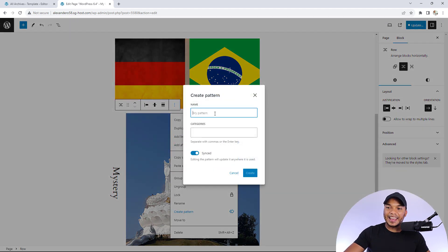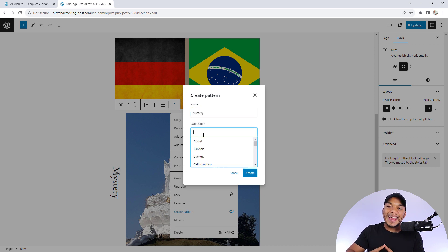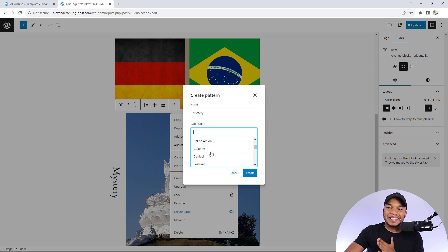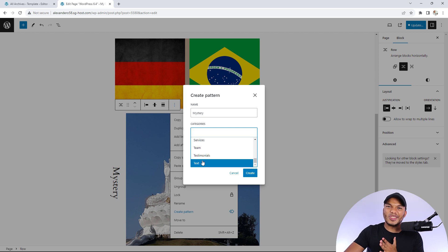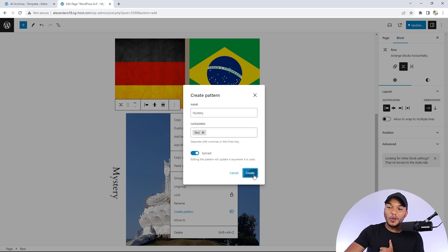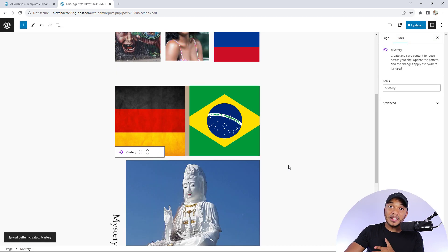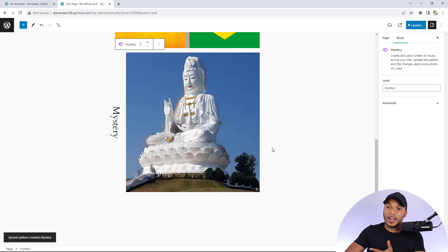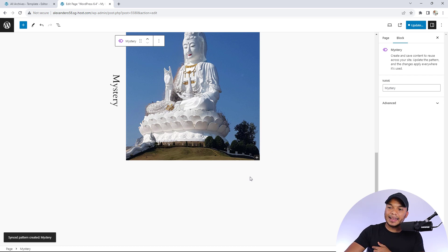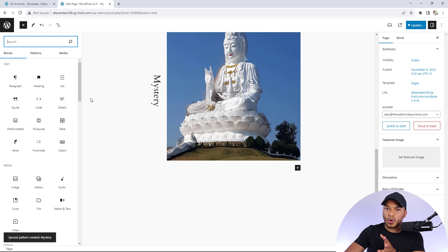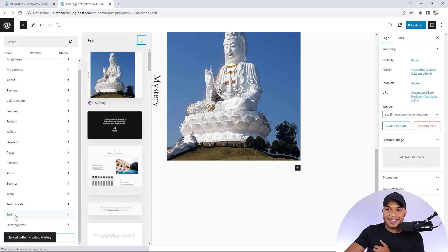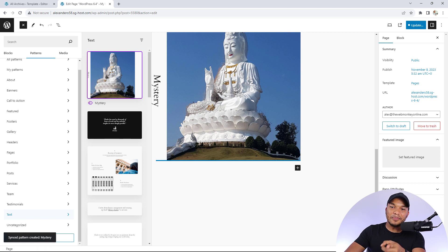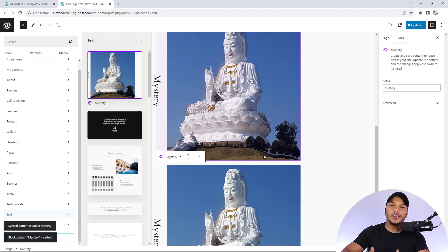I can call this the mystery pattern and add it to a category. I'll go down here to text and categorize it there, then create. Now let's imagine this was a brand new page and I wanted to use this pattern again. I can come here, go to browse all, go to patterns, then down to text. You can now see I have the mystery pattern I just created, and I can use that over and over again.